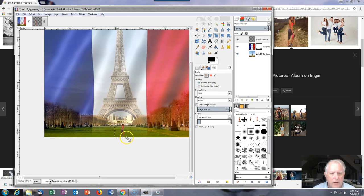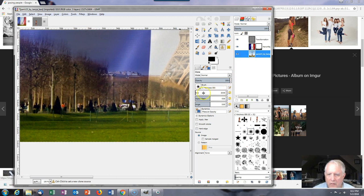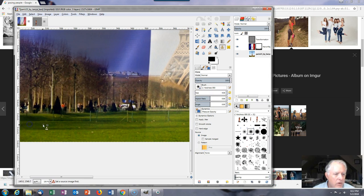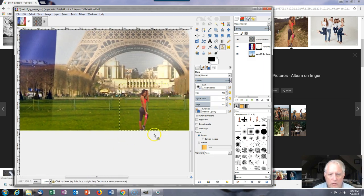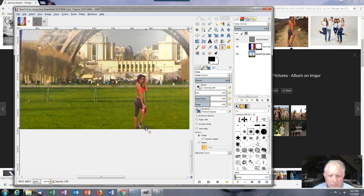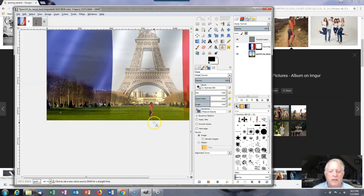Next I need to add a shadow for her. To do that, use the clone tool. Go back to the Paris layer and pick a brush size of maybe four pixels, in an area where there's a dark region where the trees are shading. Press the control key and click to set the source. Go back to the layer and draw in a shadow. It might be a little too dense but I think that's okay — it looks like she's casting a shadow on the ground.